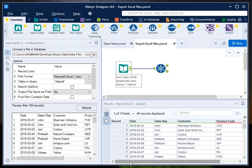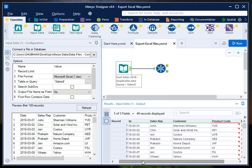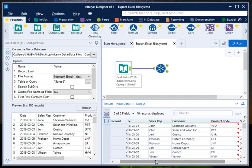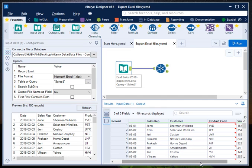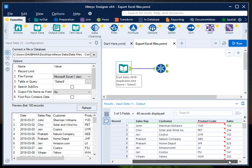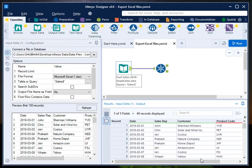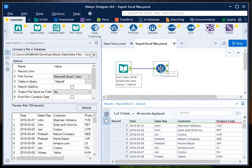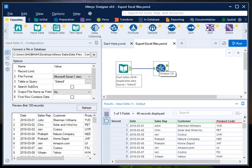It consists of variables called date, sales rep, customer, product code, and sales amount. It consists of duplicate records. Currently there are 49 records, so that is why I have used the unique tool. Now I want to remove the duplicates from this particular file.